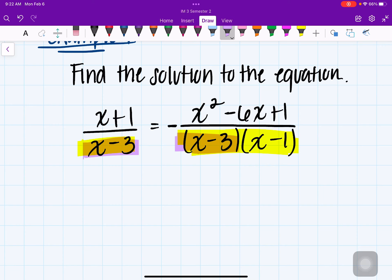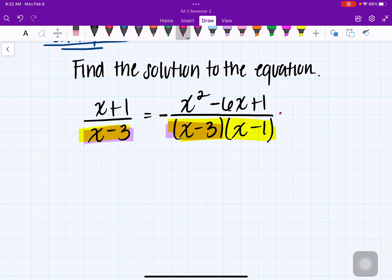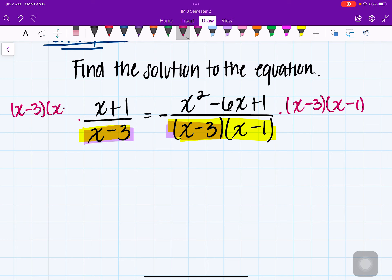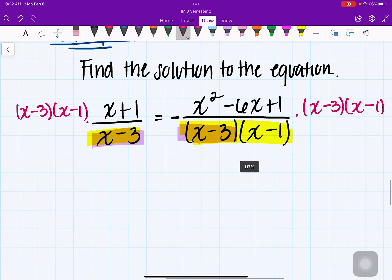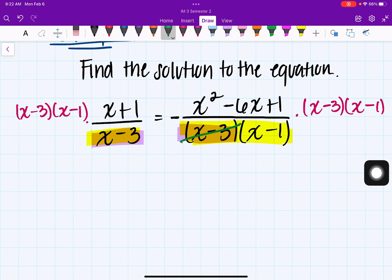I'm going to multiply both sides by x minus 3 times x minus 1. The reason we do this is to eliminate the fractions — nobody likes working with fractions. On the right-hand side, multiplying by that expression will cancel out both x minus 3 and x minus 1.